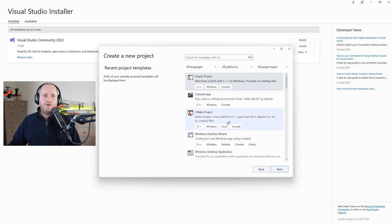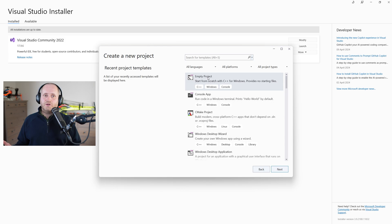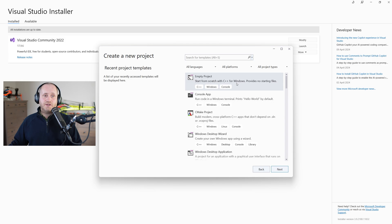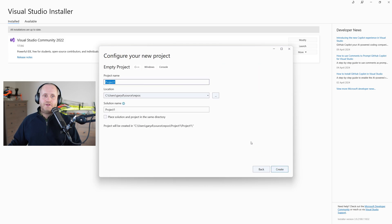We're going to be starting from scratch and we'll be manually downloading any files and libraries that we need as we go along so wouldn't it be useful if there was a starting from scratch option which there is and it's this one just here empty project which as you can see start from scratch with C++ for windows. So let's select it and click next and now we have to decide on a name for the project and the solution.